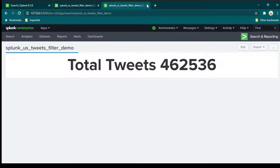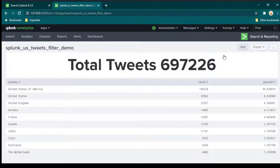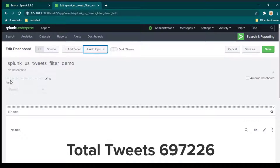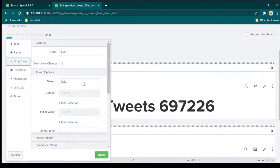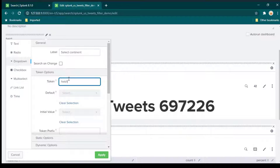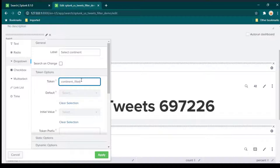In the dashboard, click edit, then click add input and select drop down. By default you see a label called field one. Click edit input, change the label — I'm going to call it 'select continent'. The token is the name of the variable — this drop down is treated as a variable, and I'll call it continent_filter.